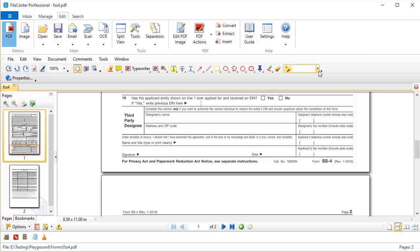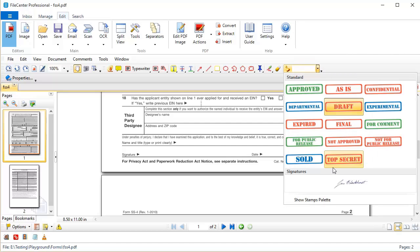Now with my stamps you can see that we now have a signature section and it has my signature file there. So let's go ahead and select this and see how it works.